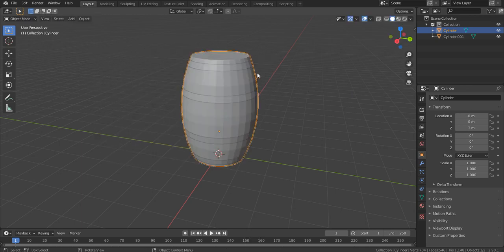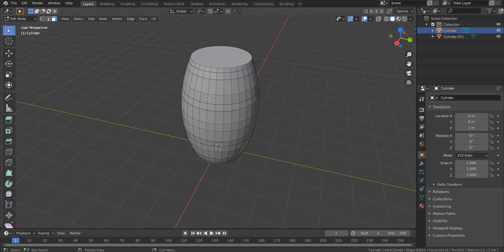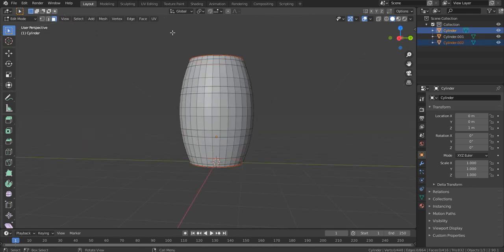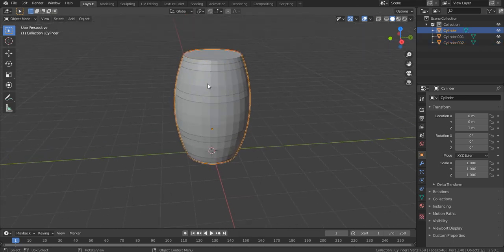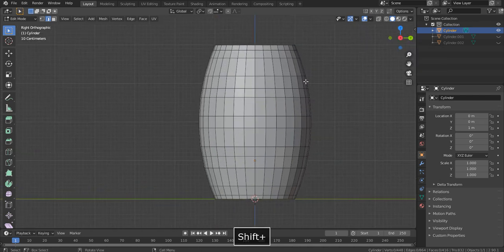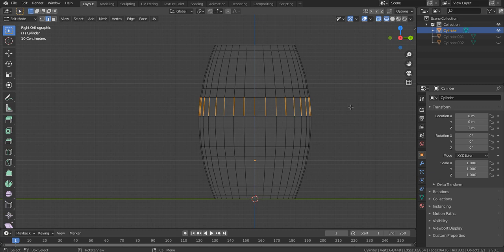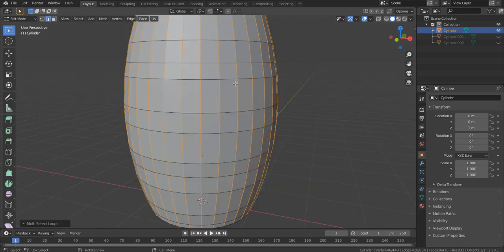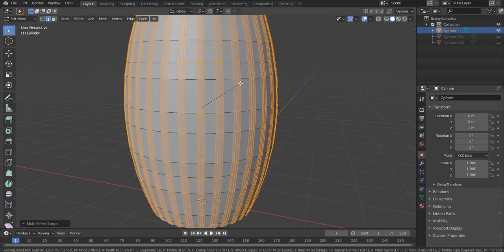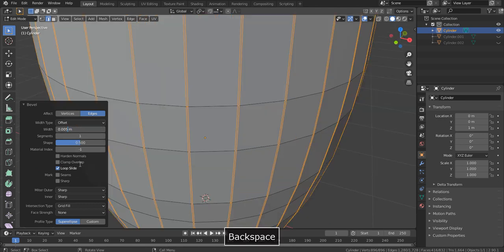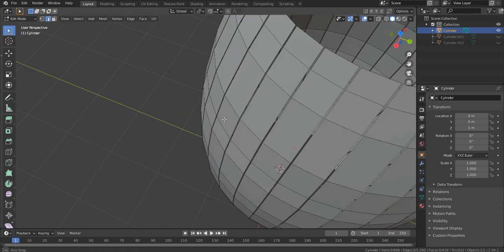Select the barrel and go into edit mode. In face select mode, select the top and bottom faces, then P and Selection to separate them. Select the barrel and press Shift H to hide everything except the barrel. Go to front view, press Z to go to wireframe. Use the Select Loops menu and click Edge Loops, then Ctrl B to bevel. I only need one extra loop cut so rotate the mouse wheel backwards. Hit X, select Faces to delete all the selected faces.